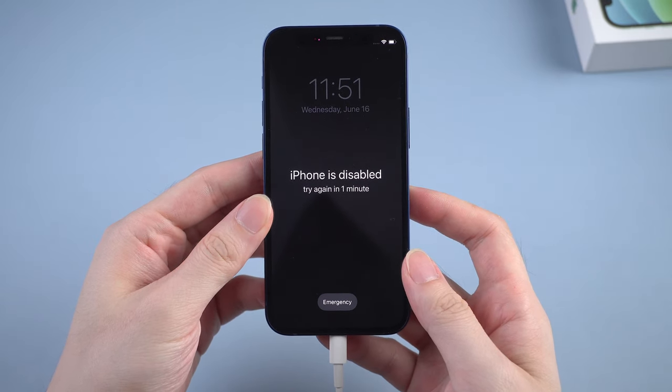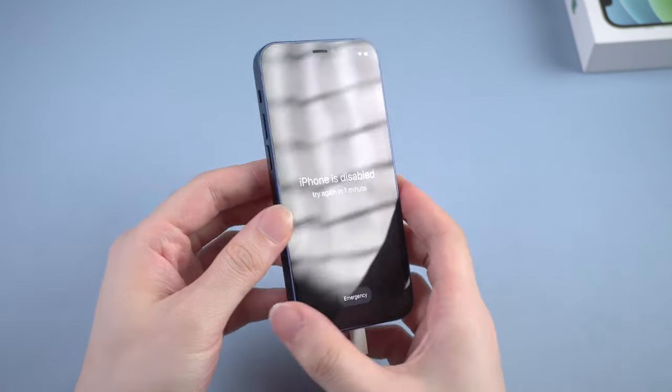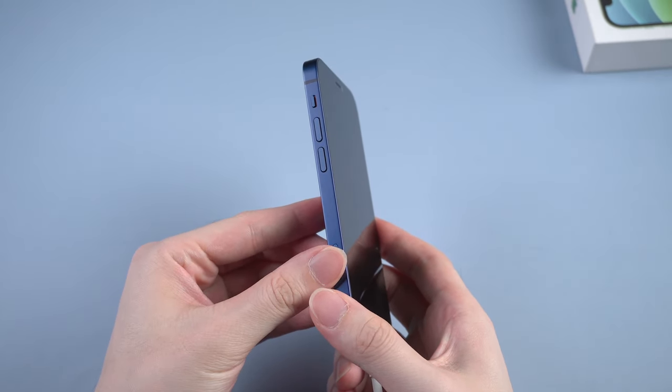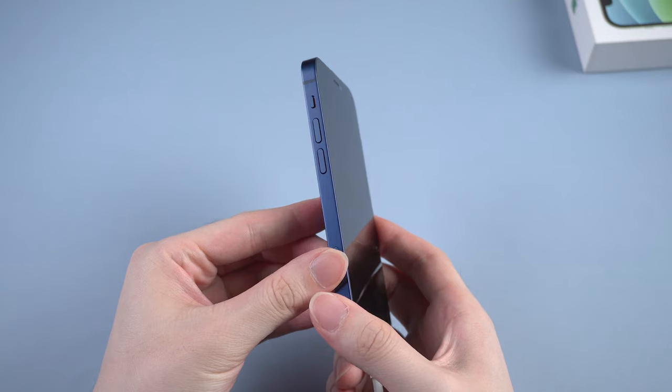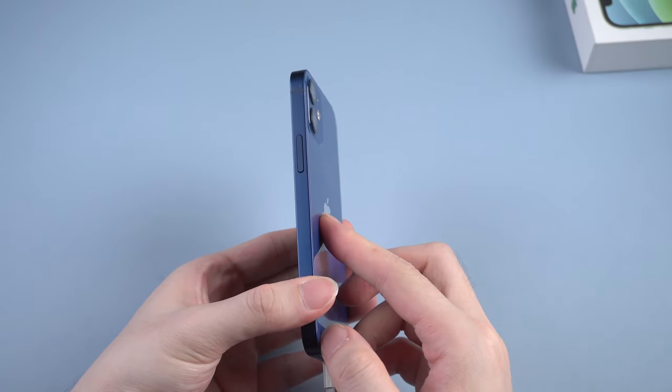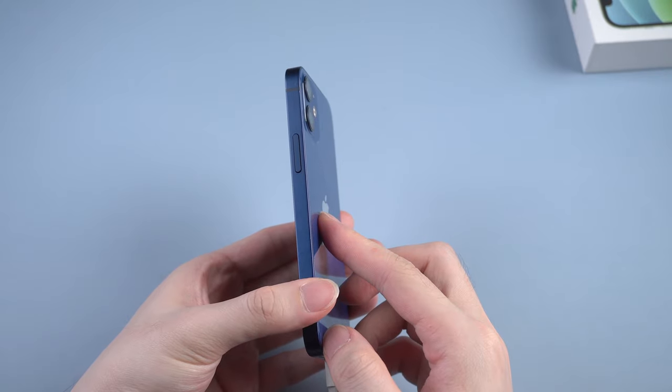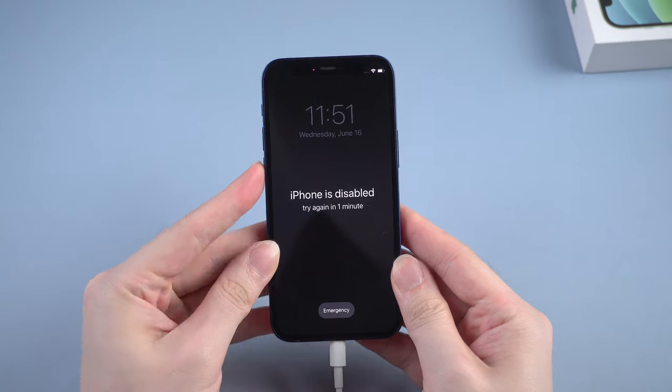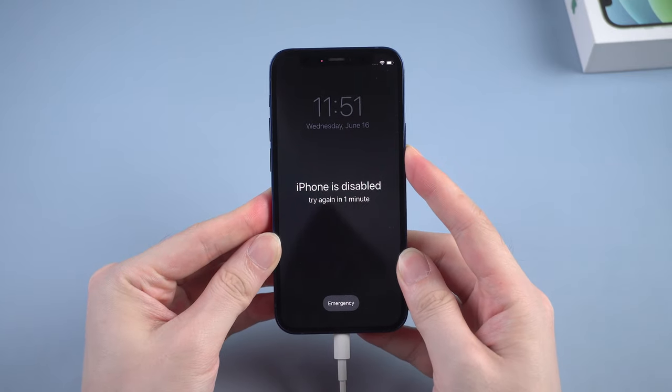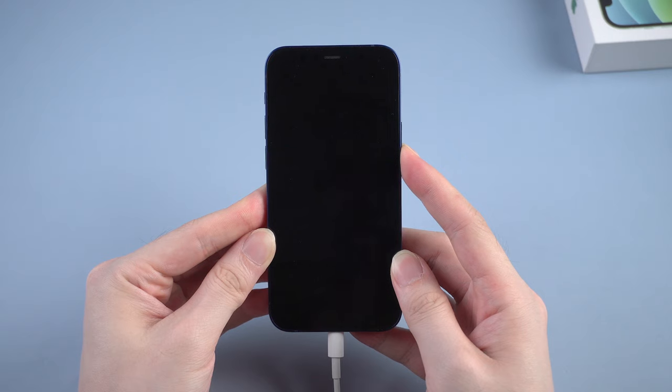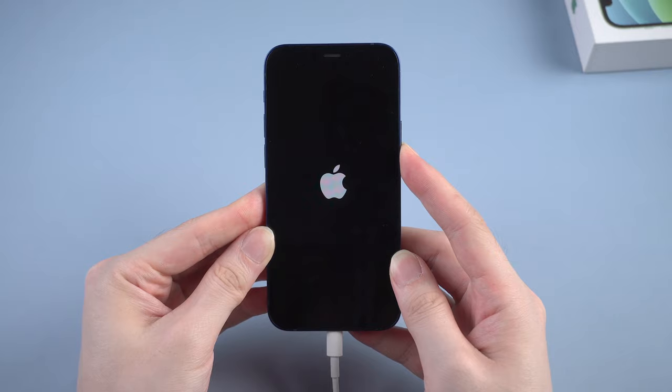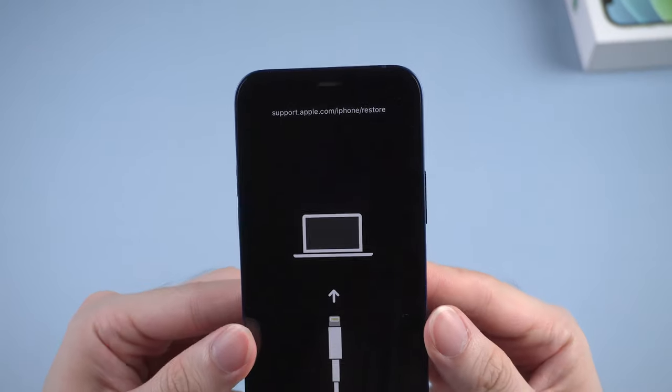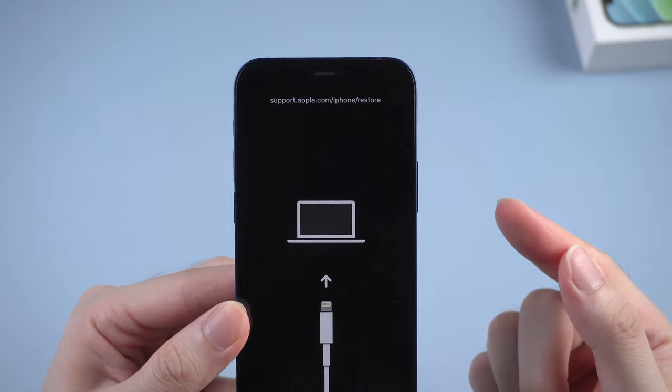For iPhone X and above, to enter recovery mode manually is to press and release volume up, then press and release volume down, then press and hold the side button when you see the restore screen. Now let's get started. Volume up, volume down, and hold the side button. Don't let go of your finger even when you see the Apple logo. When the screen turns into restore screen, that means your iPhone has entered recovery mode successfully.